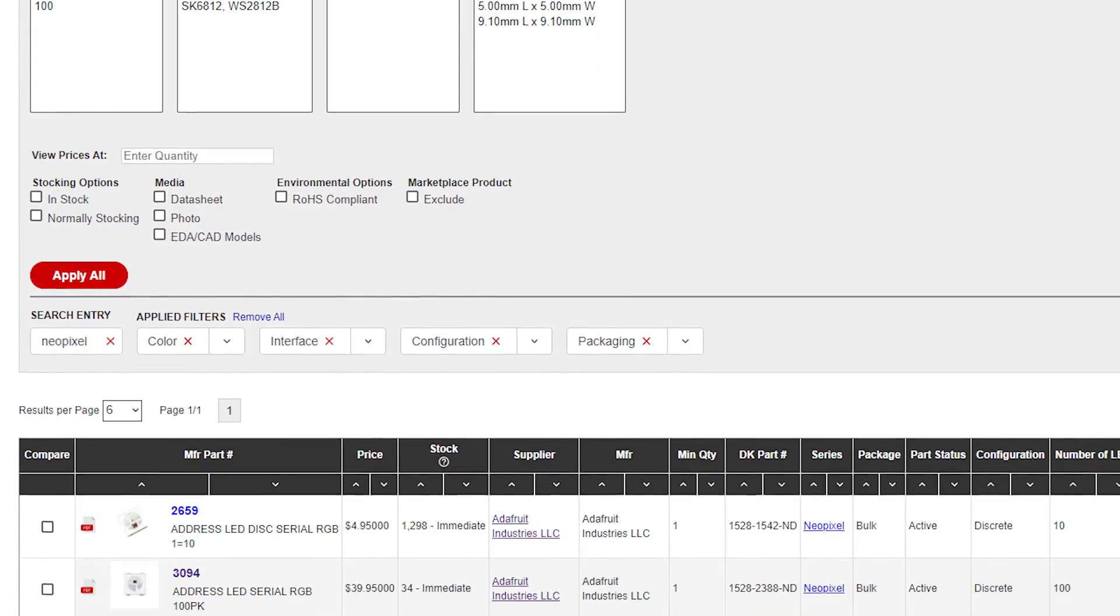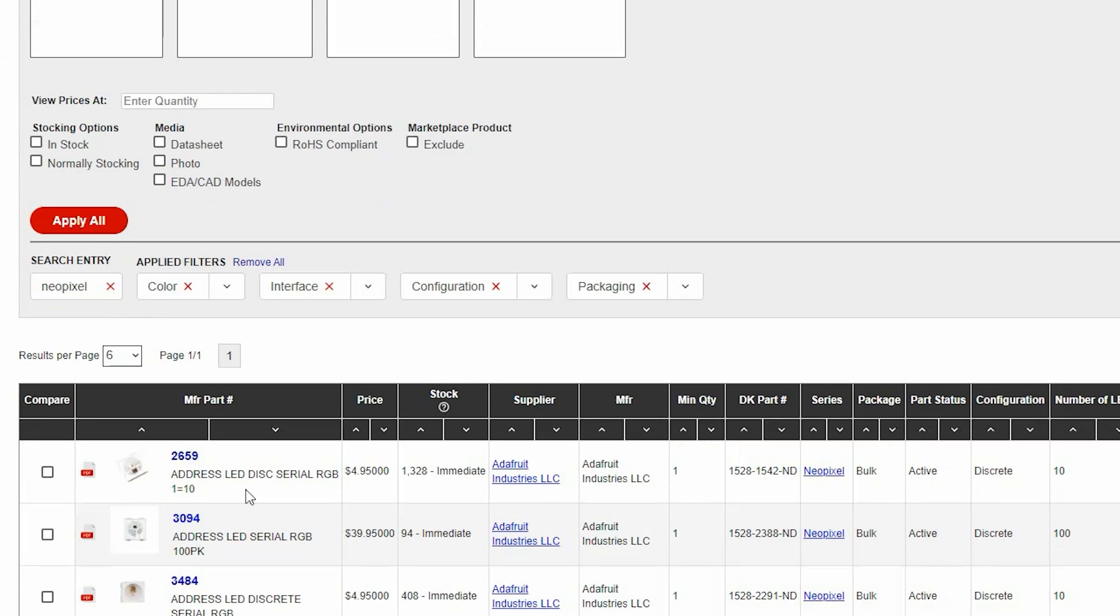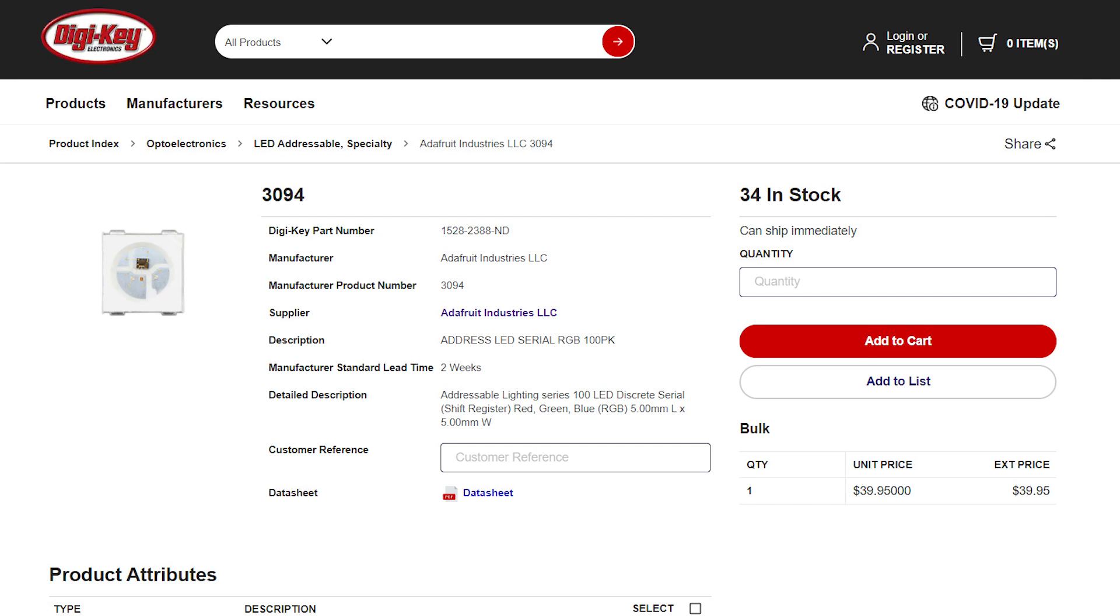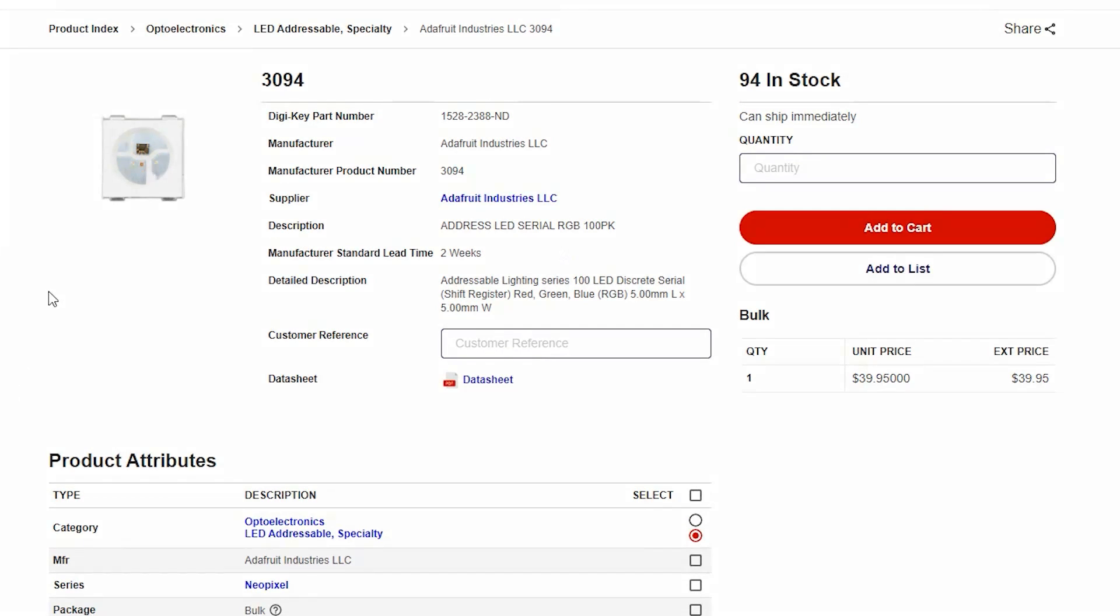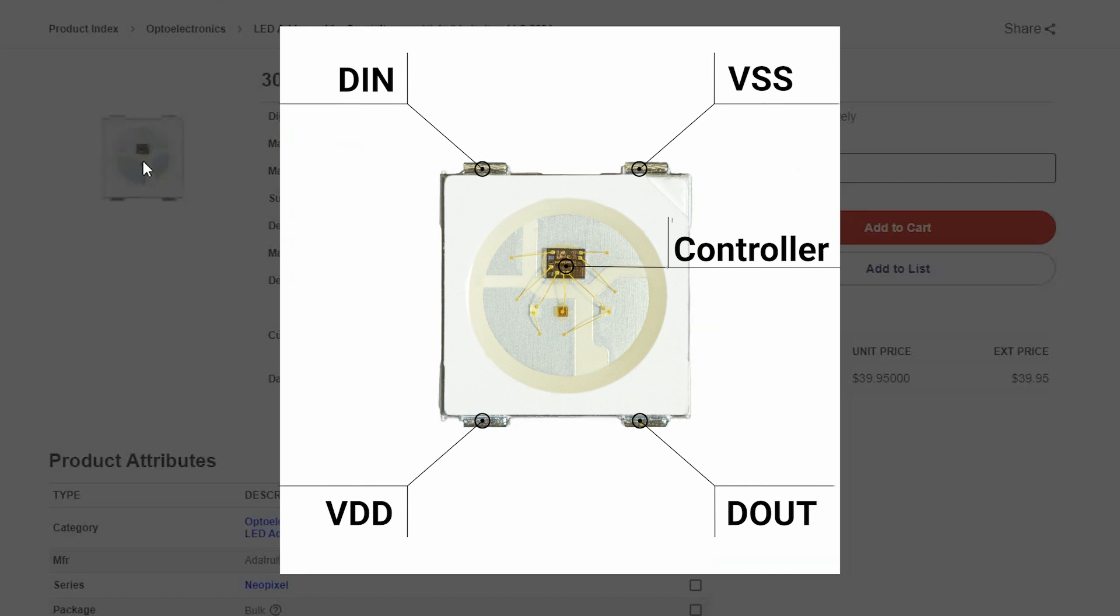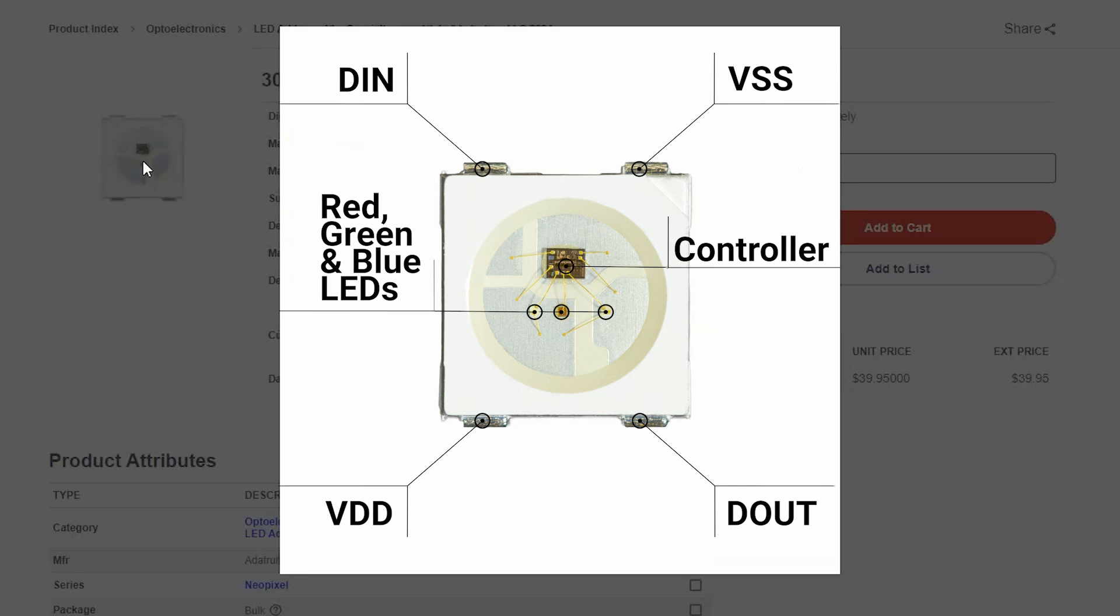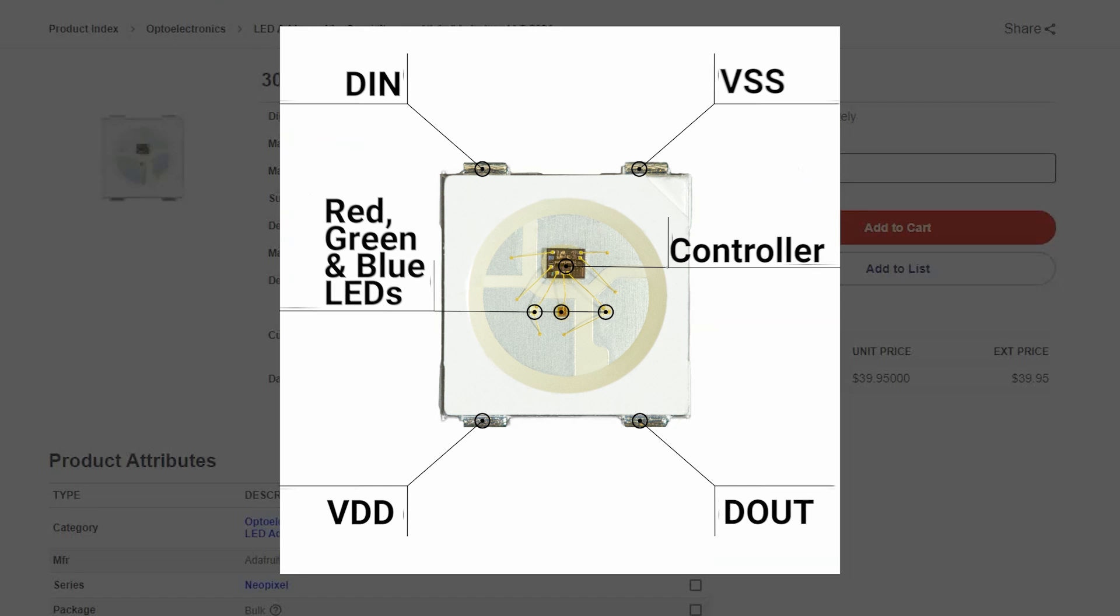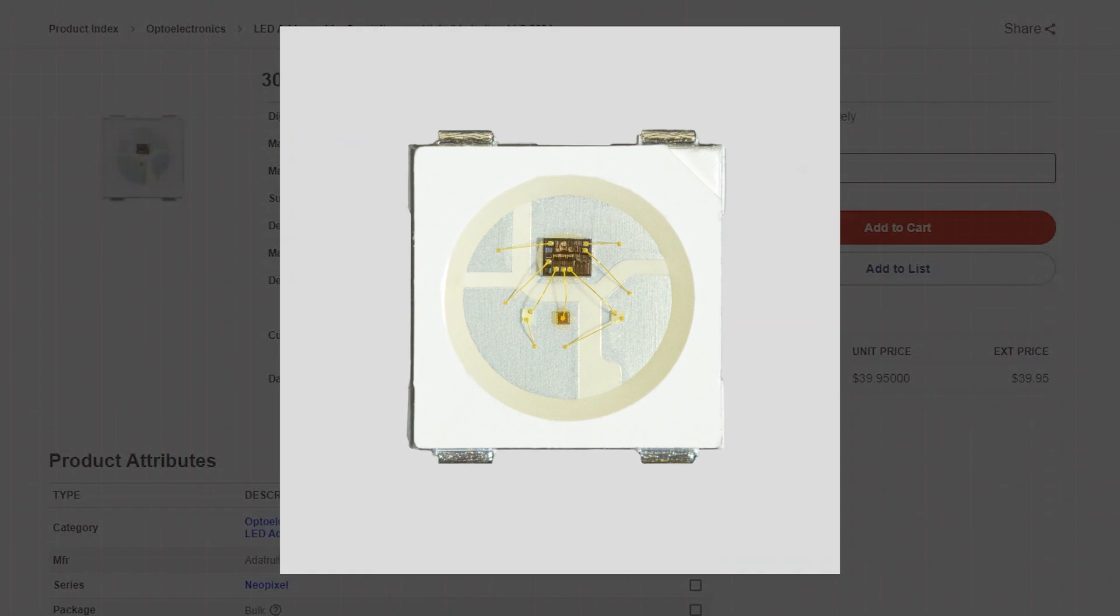RGB NeoPixels by Adafruit Industries use SIPPO, or Serial In, Parallel Out, and shift registers and a controller to manipulate three individual LEDs within the device and multiple devices in a NeoPixel array.